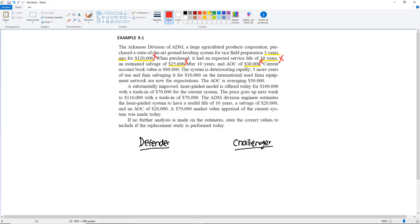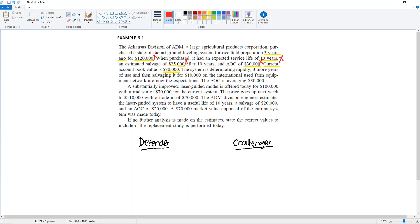Then we have a keyword: 'current.' It says the current account book value is $80,000. For the P of the current system, we're going to be using the market value. Here it says this is an account book value — and book value is different from market value. The book value is calculated in the books taking into consideration depreciation methods, but the market value is what people would actually pay for your item. So we do not want the book value.